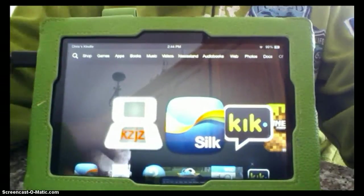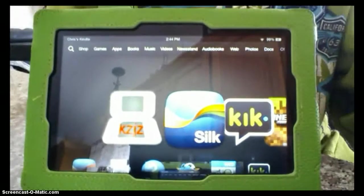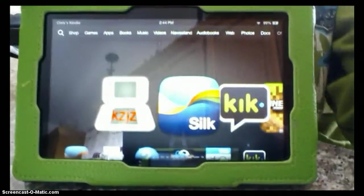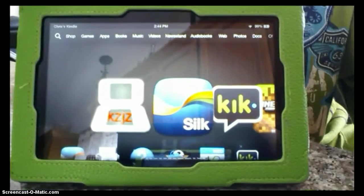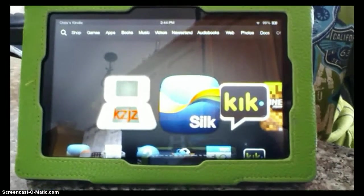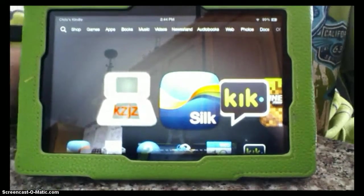Hey guys, welcome to my first ever Kindle Fire video, and today I'm going to show you how to play any DS game on your Kindle Fire.